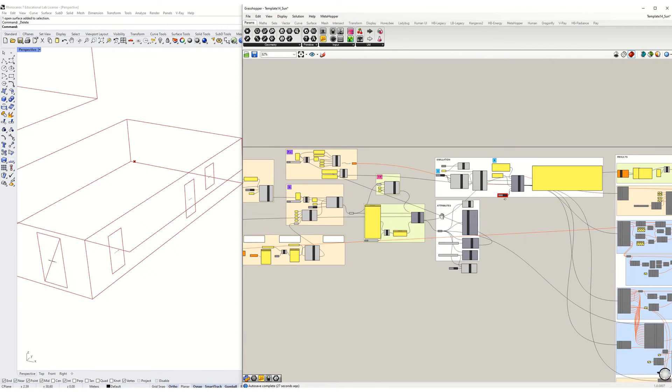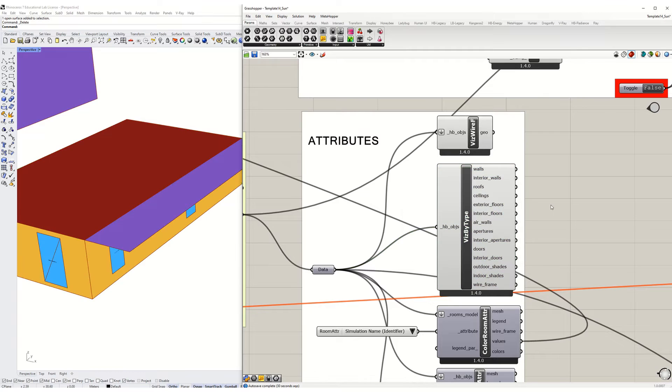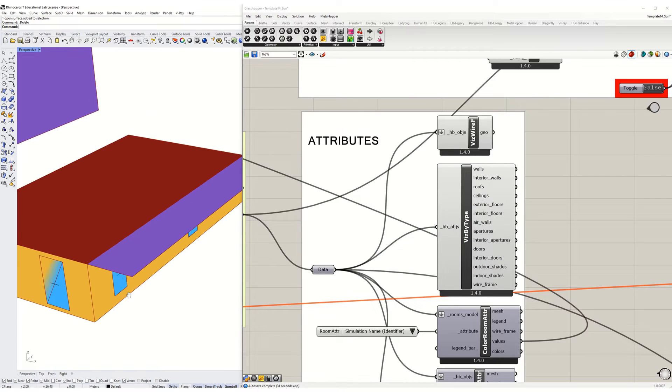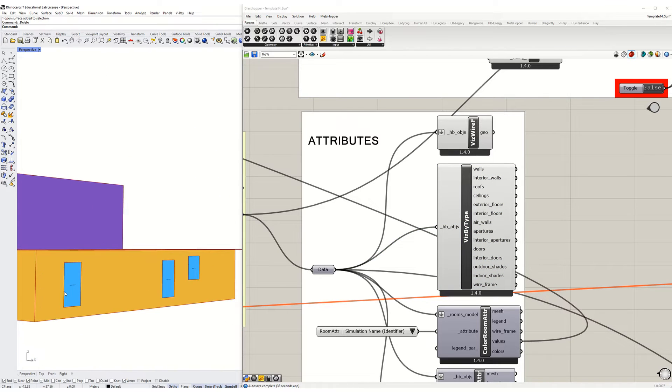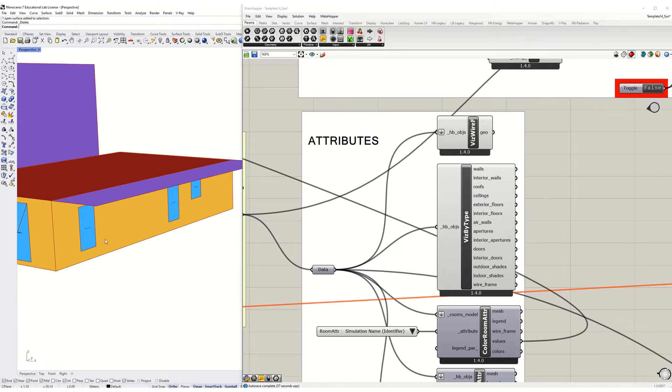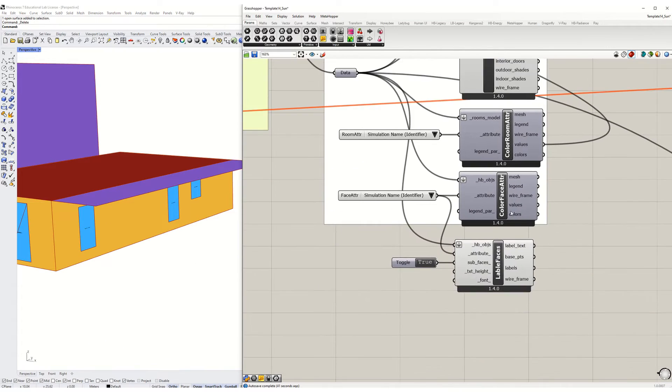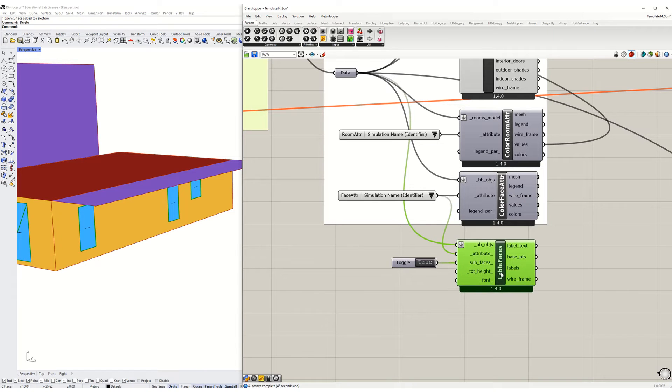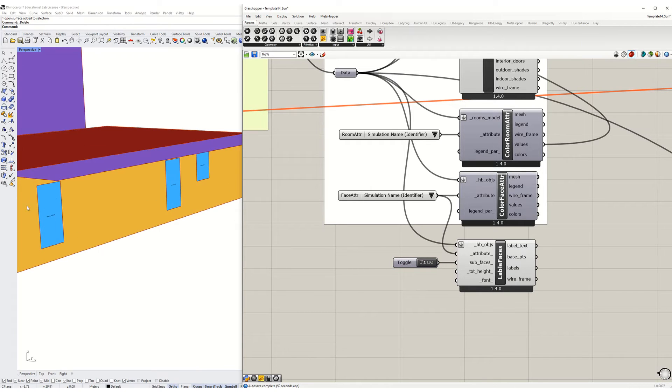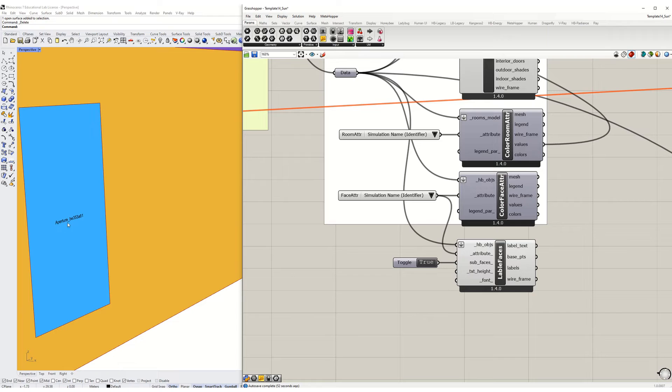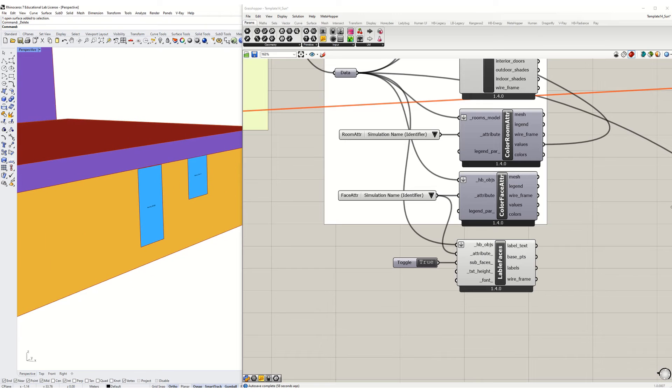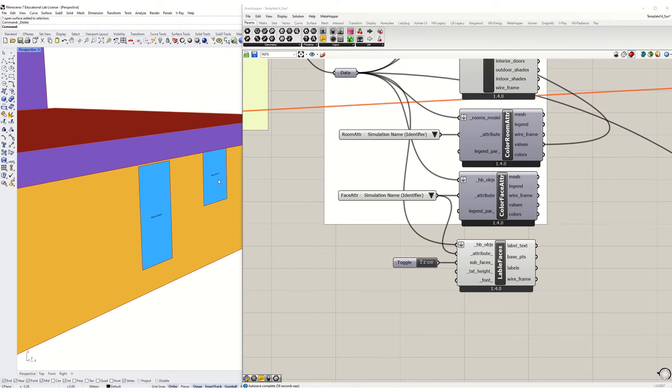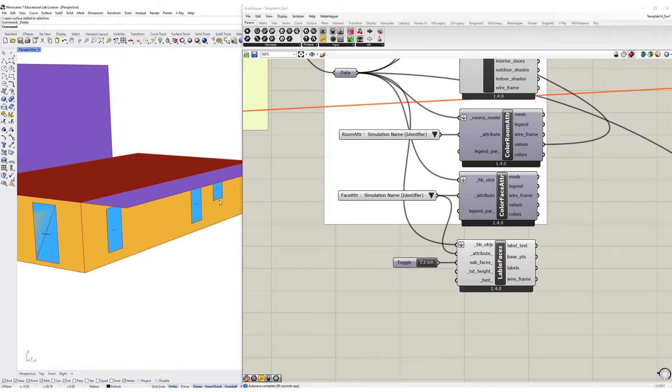If I go back over to this attributes and visualize it, I can see that this is visualizing those as blue surfaces, which means that they're windows. I can also visualize these using this label faces and setting the sub faces to true. Now I can actually see that each one of these is assigned a unique identifier and it's a nice handy way of keeping track of these if you ever need to.